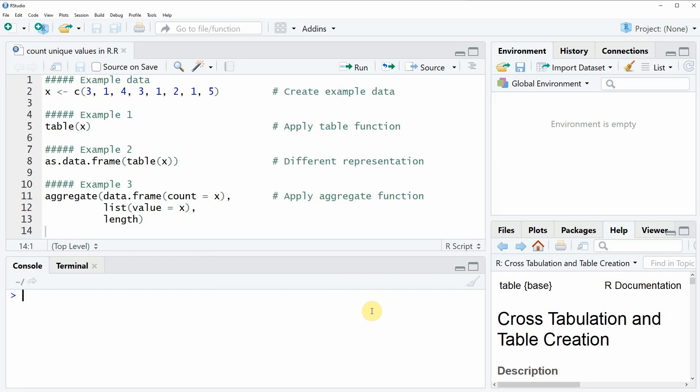Hi, this is Joachim for StatisticsGlobe.com and in this video I'm going to show you how to count unique values in the R programming language.